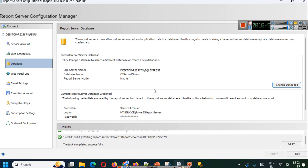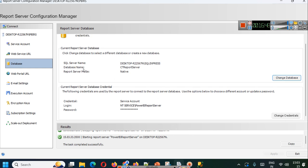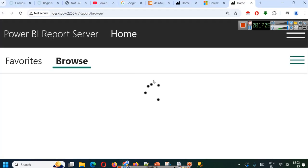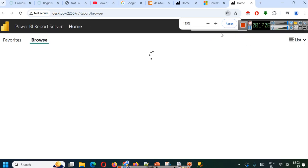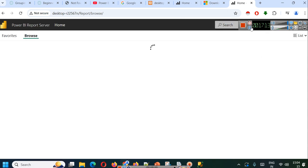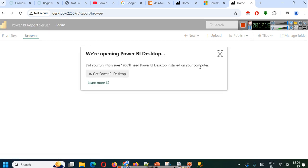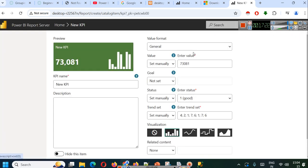Now you will see that you are connected with your database 'CT report server,' with credentials as NT Service Power BI report server. When you go to the web URL and click it, this will open your Power BI report server. From here you can start creating other reports. Now your Power BI report server is ready — you will be able to see Power BI reports, KPIs, and these different things.